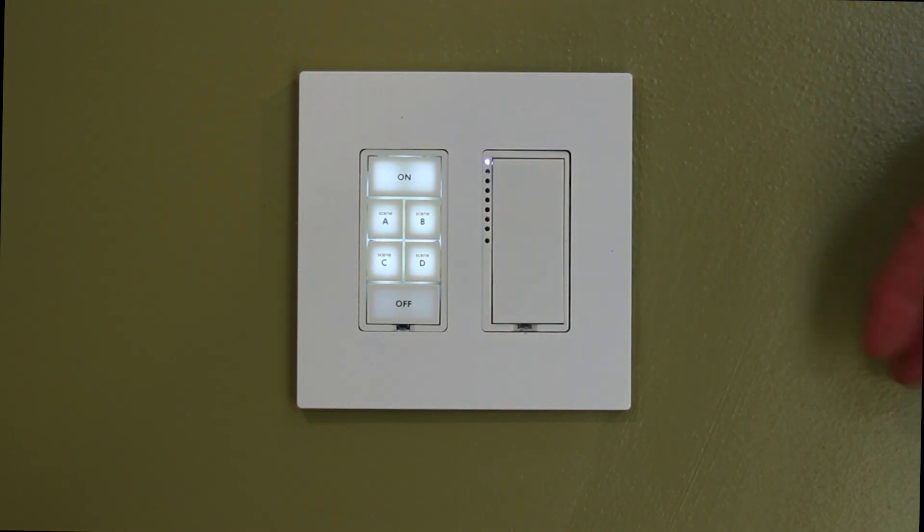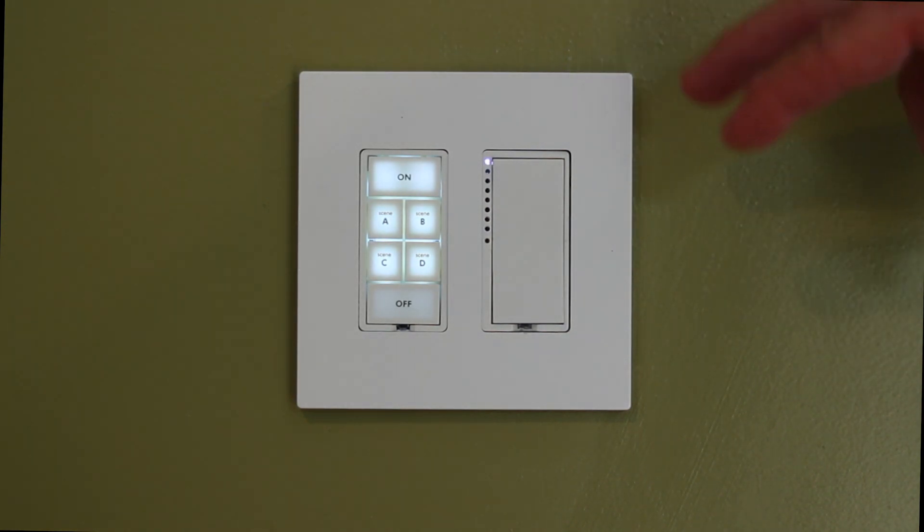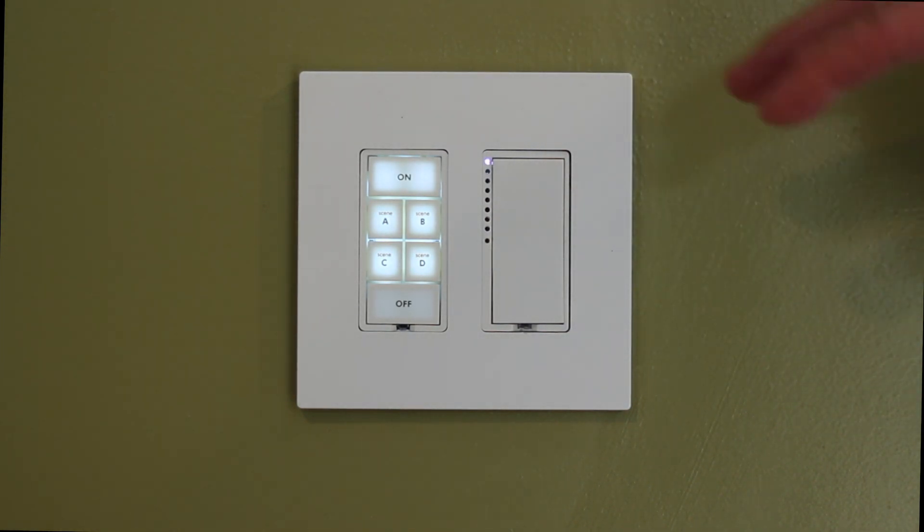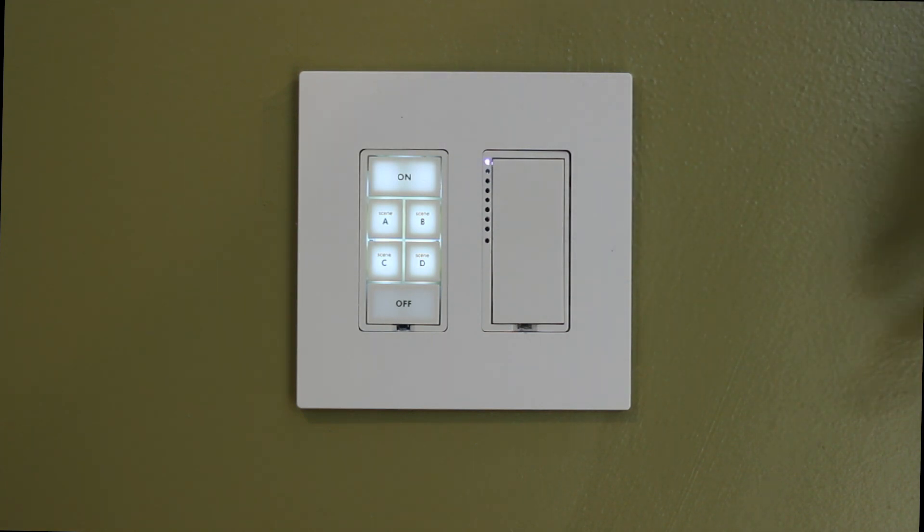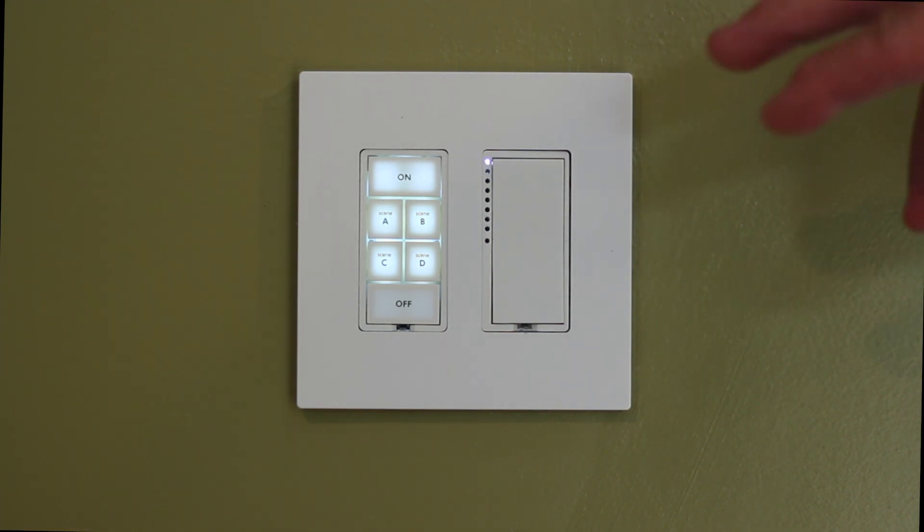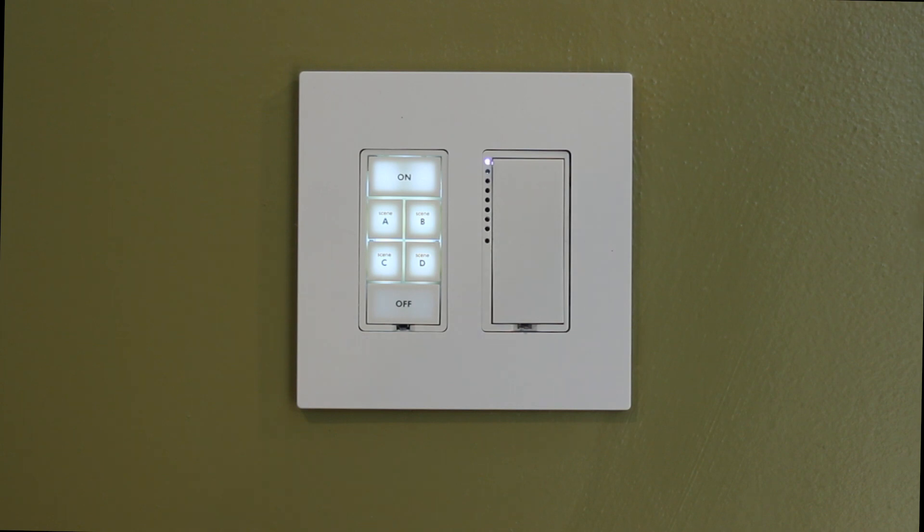Okay, in this video we're going to show you how to change the backlight levels on your keypads. This is going to be really popular if you've got a bedroom that has a keypad and you're sensitive to light.